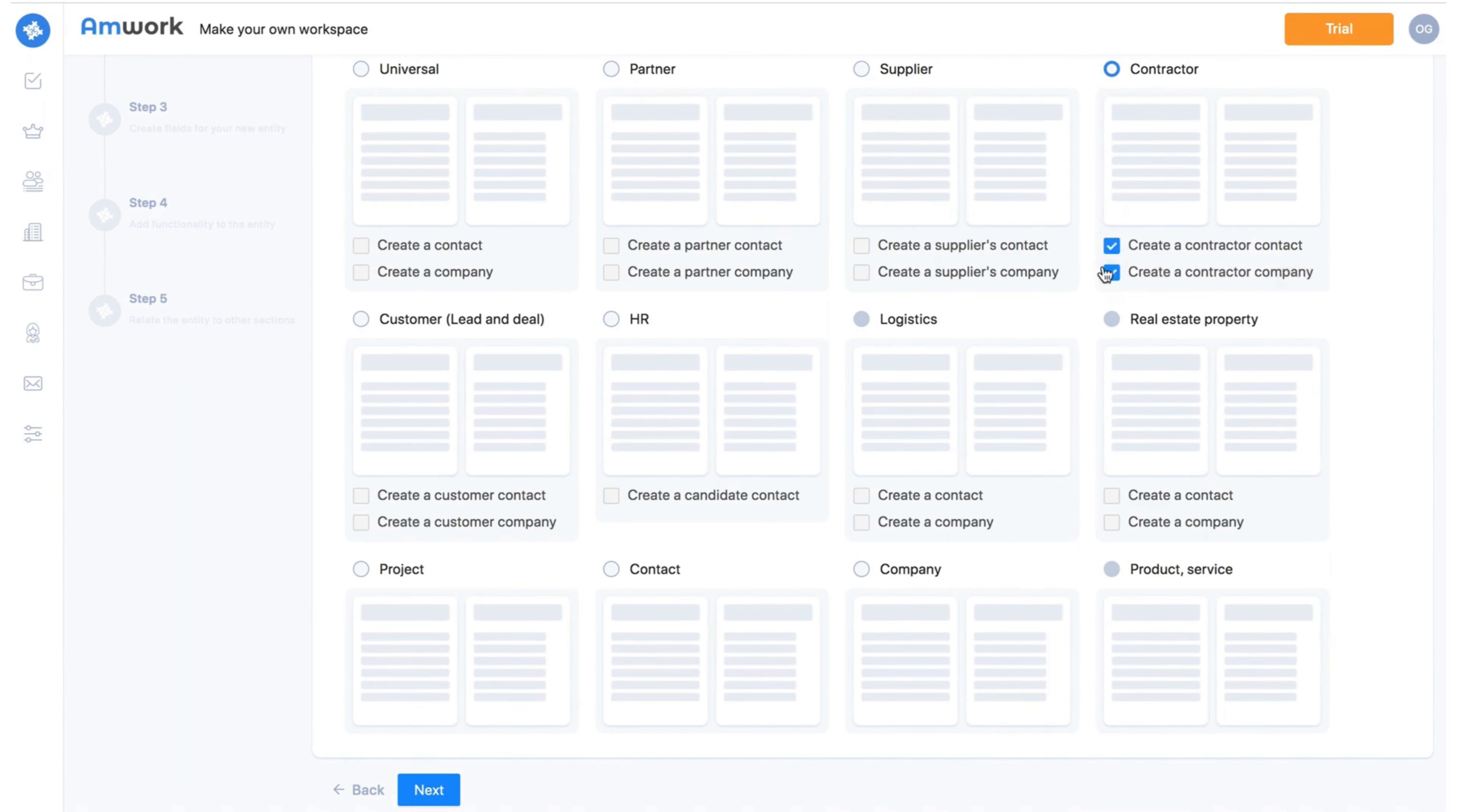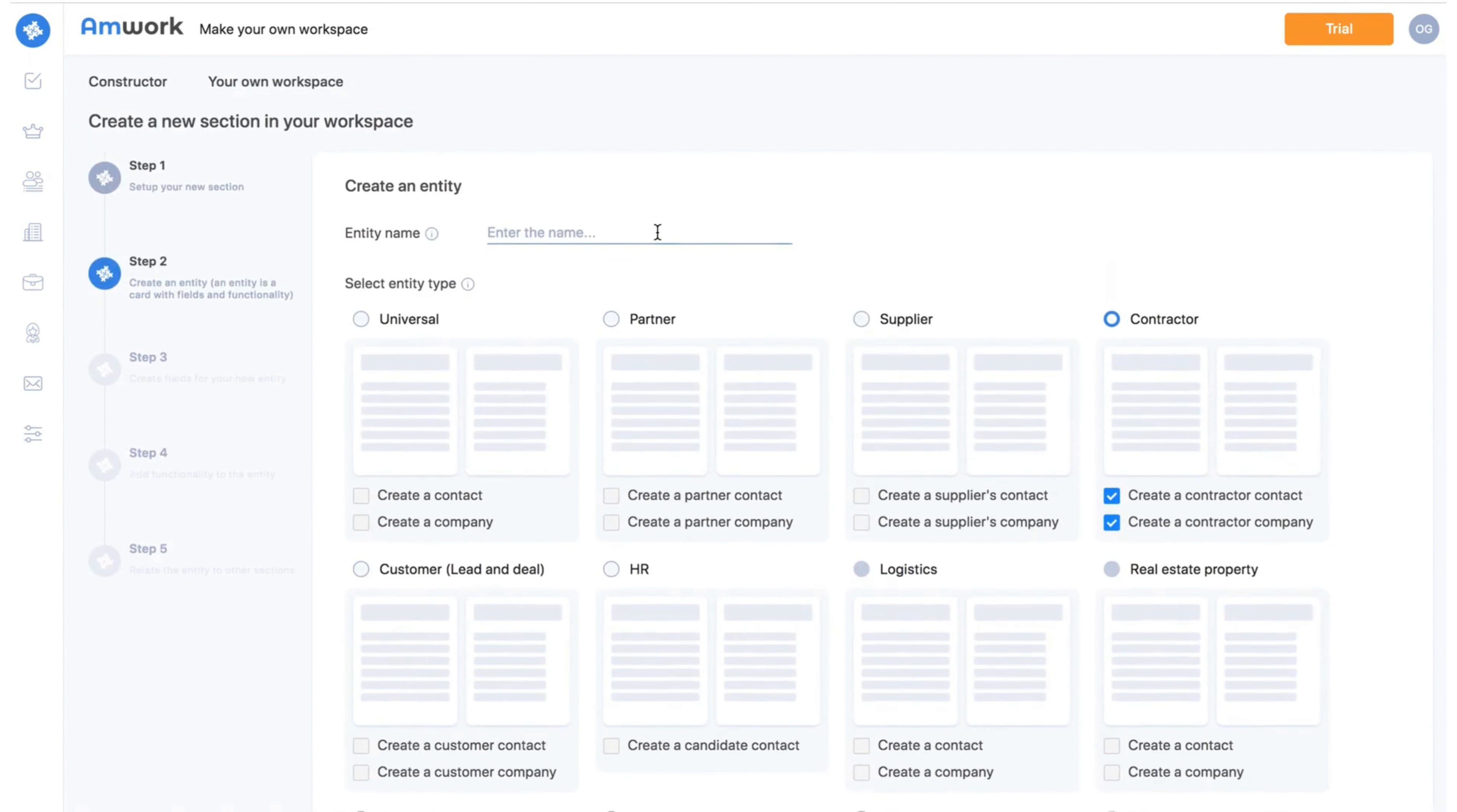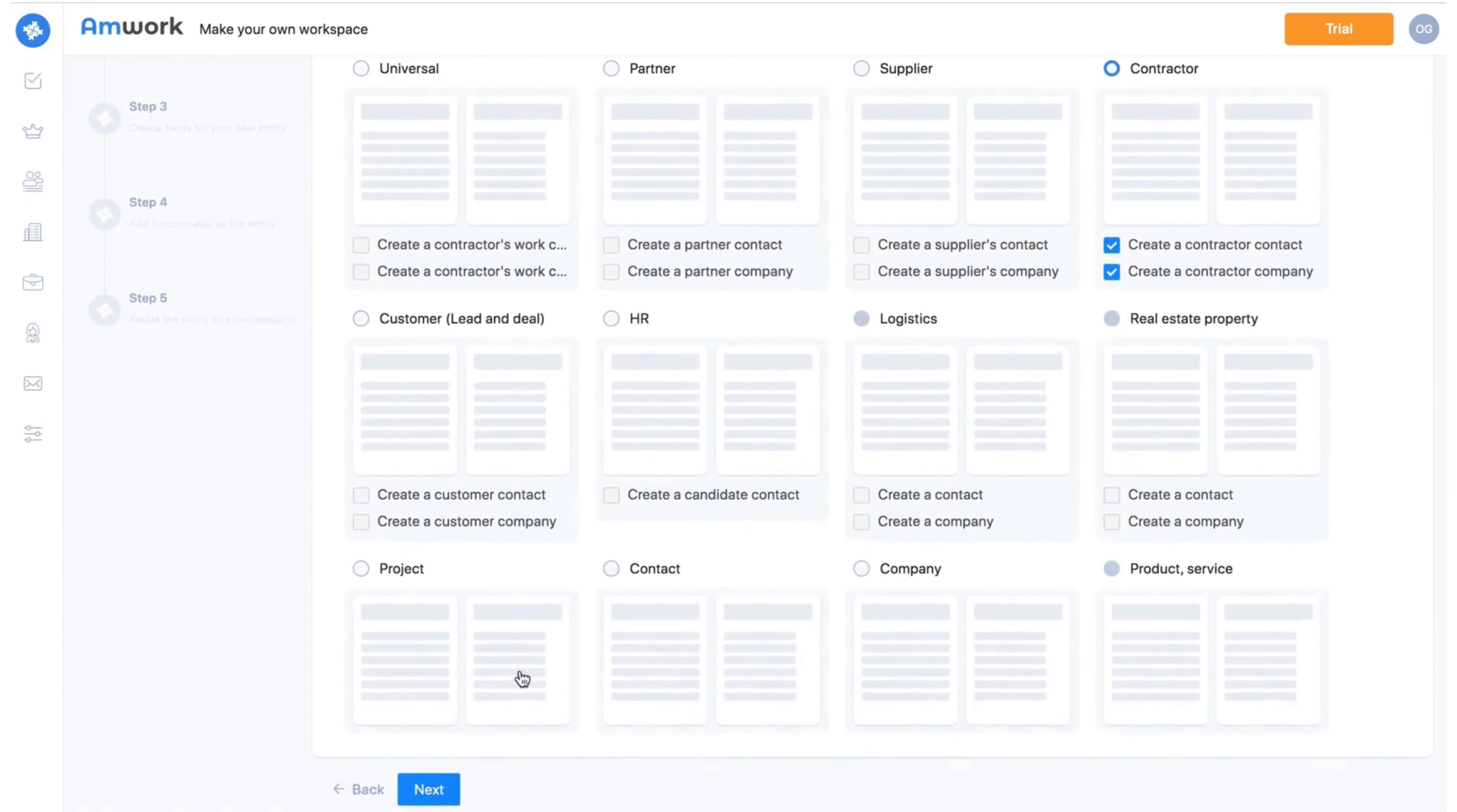If you want to separate the type of contact whether it is a customer contact or a contractor contact just check the boxes to create a contractor contact and company. Here you will write the name of the card. For example I call it contractors work.